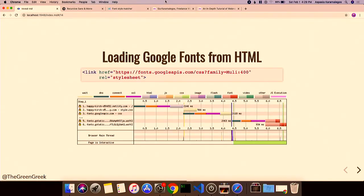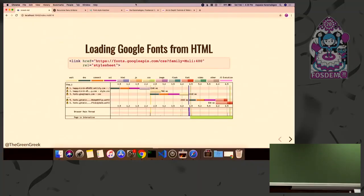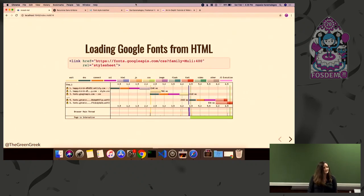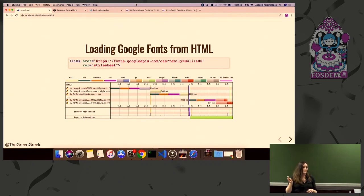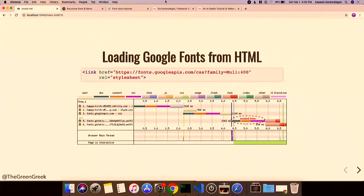Notice that the stylesheet is at fonts.googleapis.com but the actual font files are at fonts.gstatic.com — two different domains. So the browser has to start up a connection to that separate domain, but it won't do that until it knows it has to reach out there. We have wasted time doing that connection because we don't know until after the stylesheet is downloaded and the CSS is parsed.